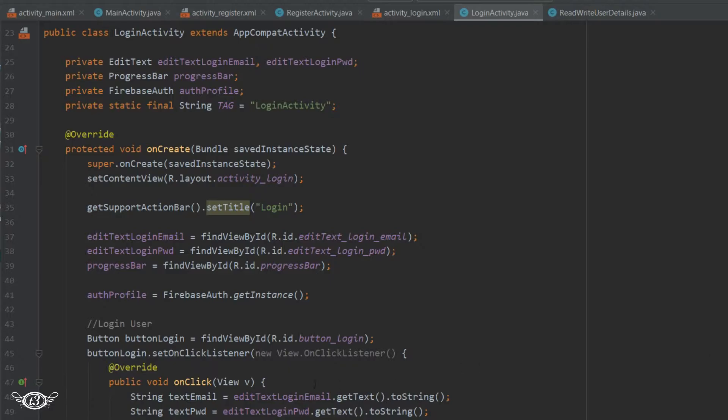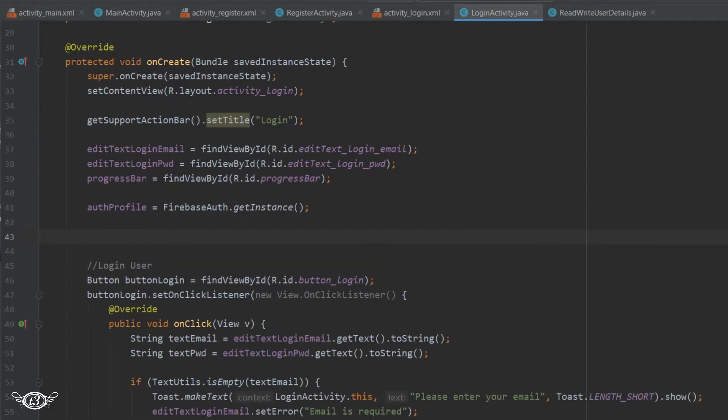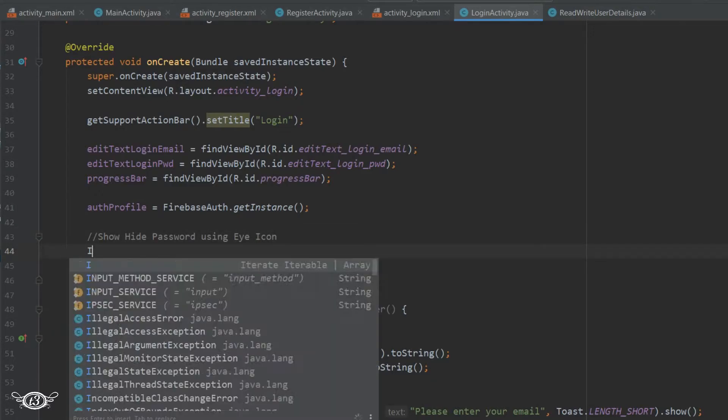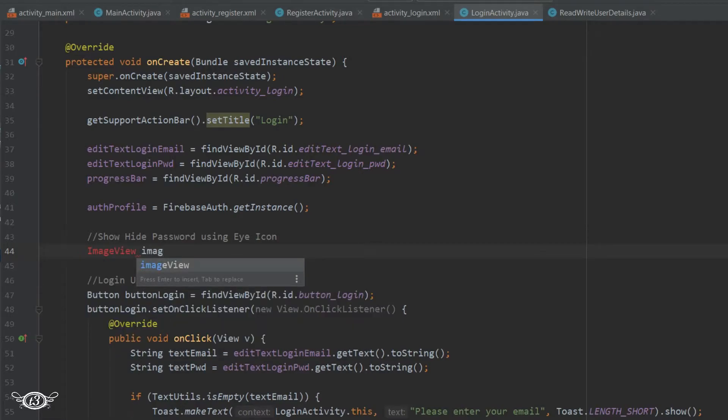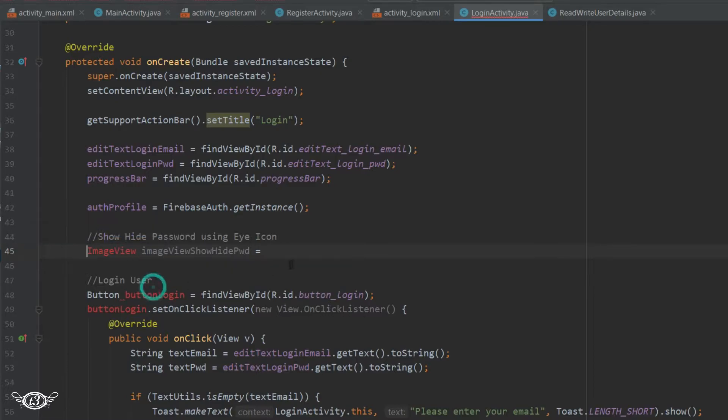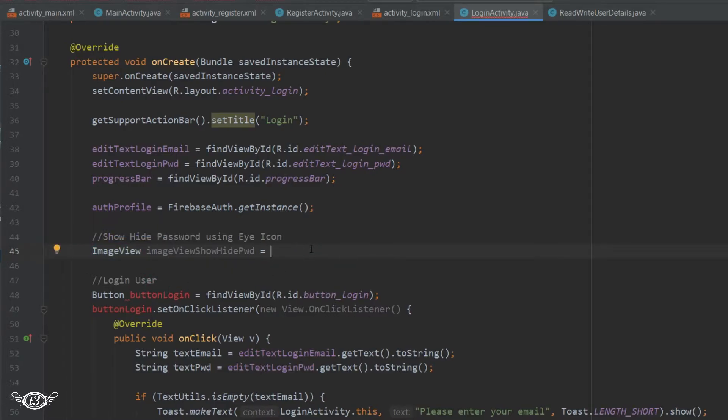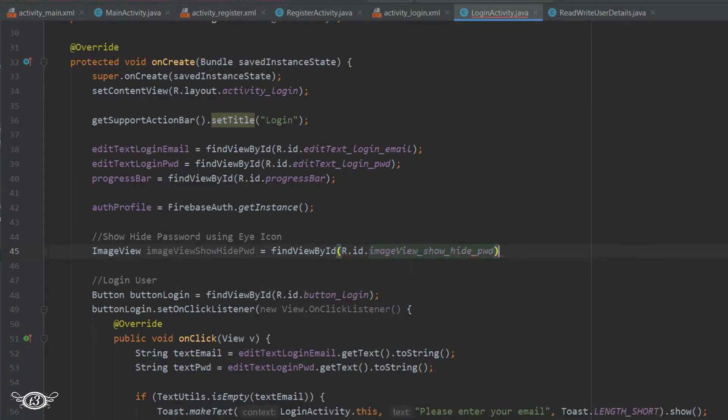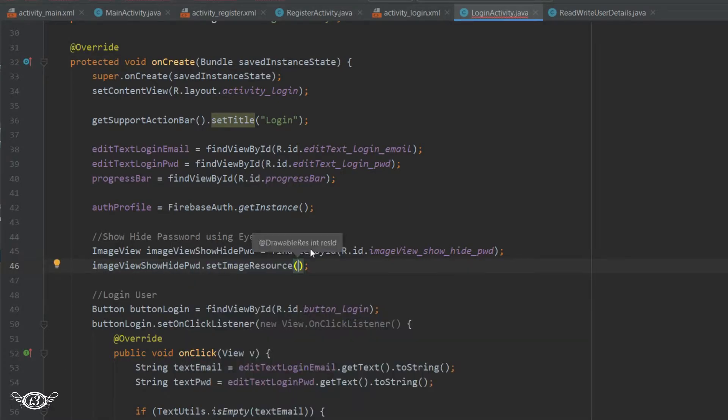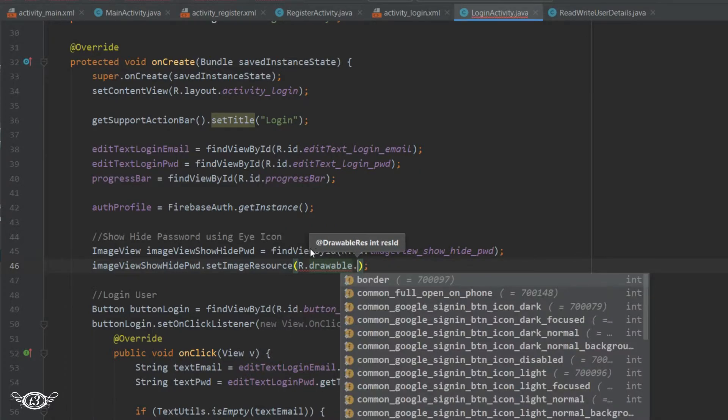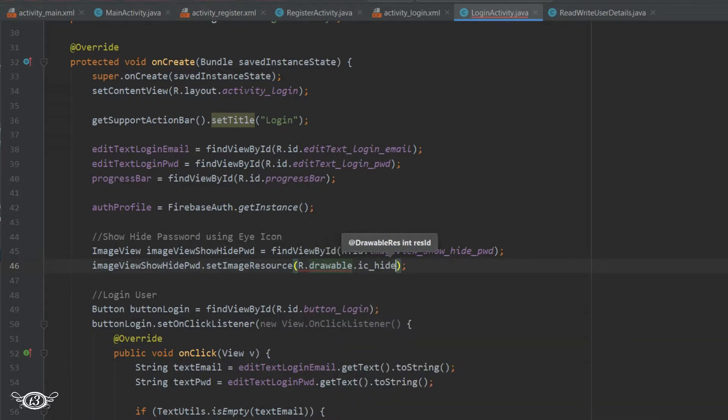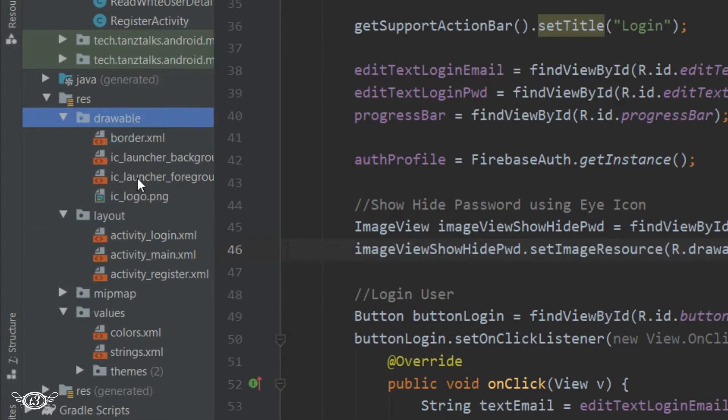Then here, right after initializing and declaring all the variables, we will declare ImageView and then find the view. Then we will have to set the image - that is the eye icon - for this ImageView. So we will use setImageResource R.drawable.ic_hide_password. It's showing an error because I have not kept the logo in the drawable folder as of now, so I'll just quickly copy it.